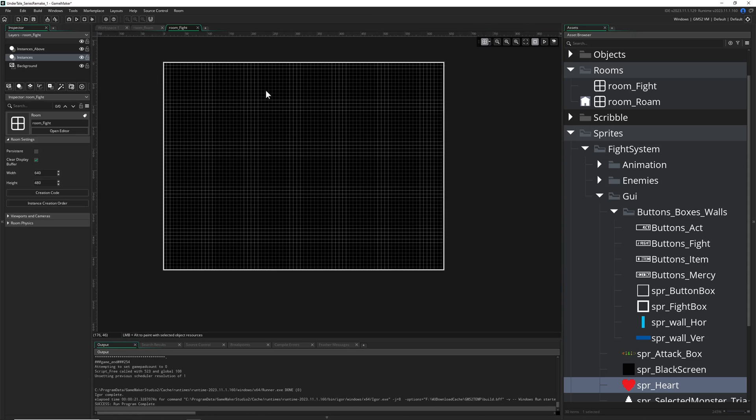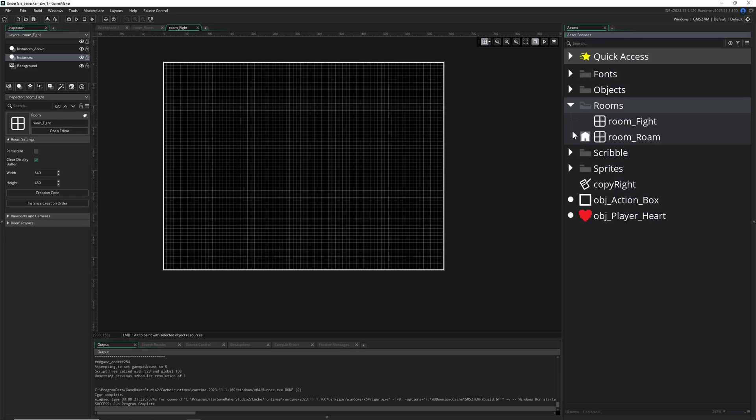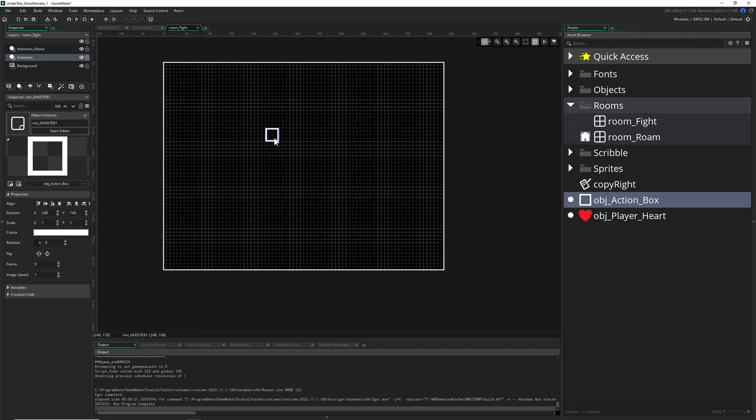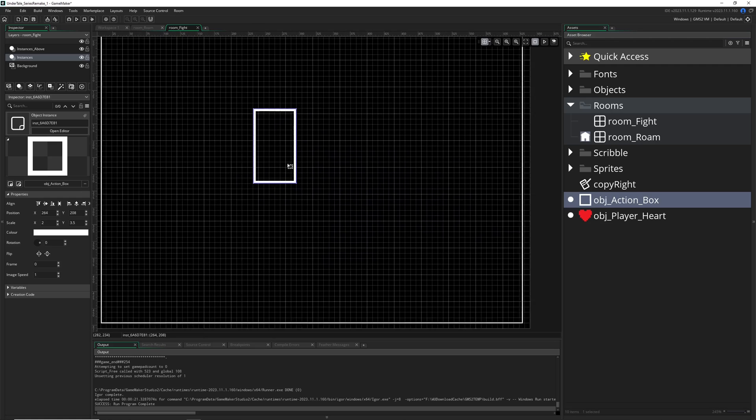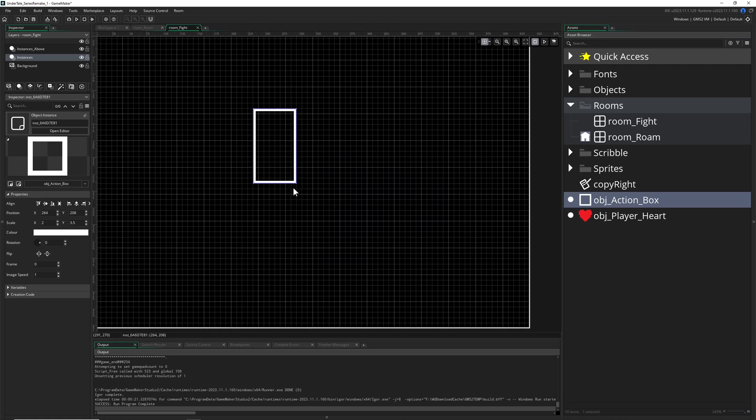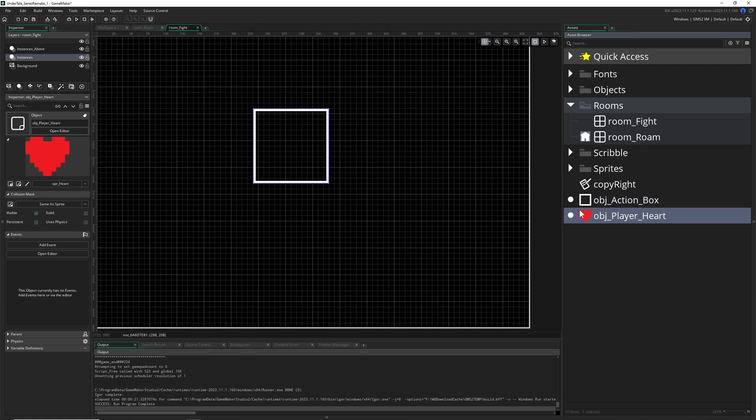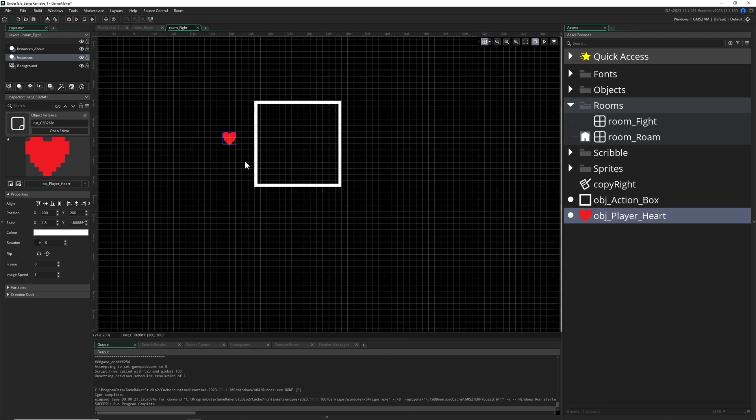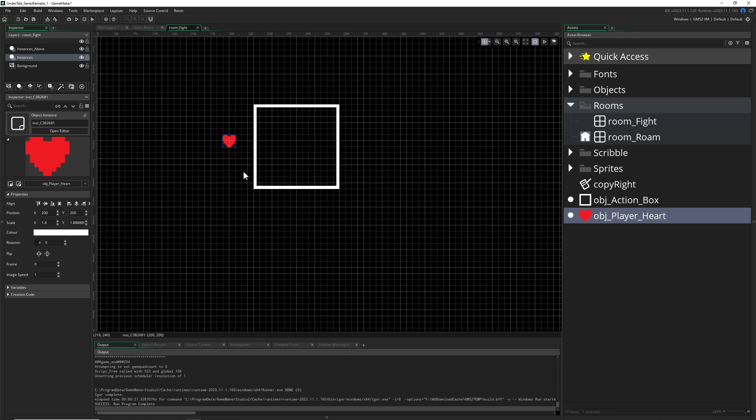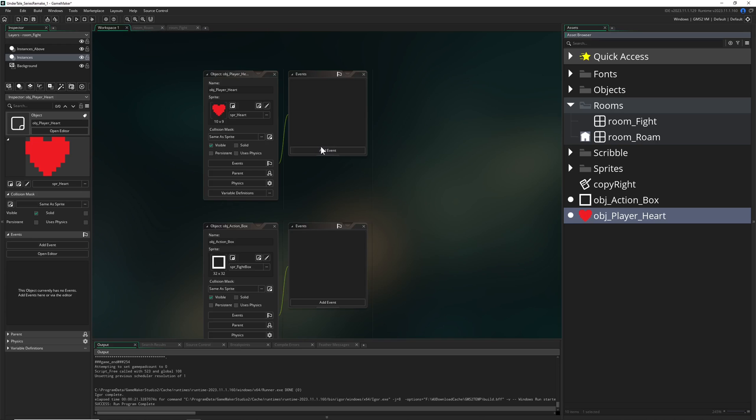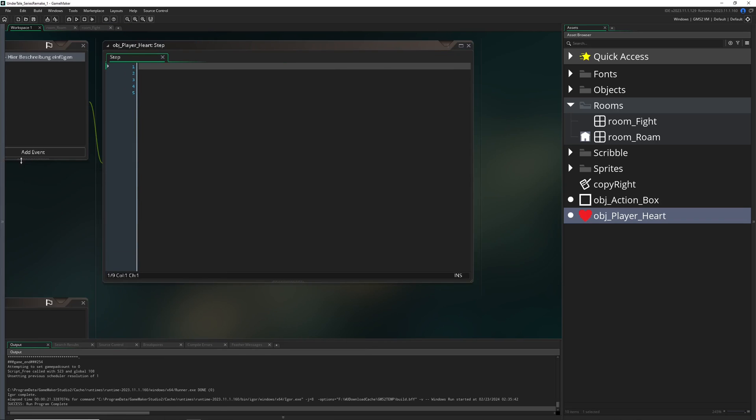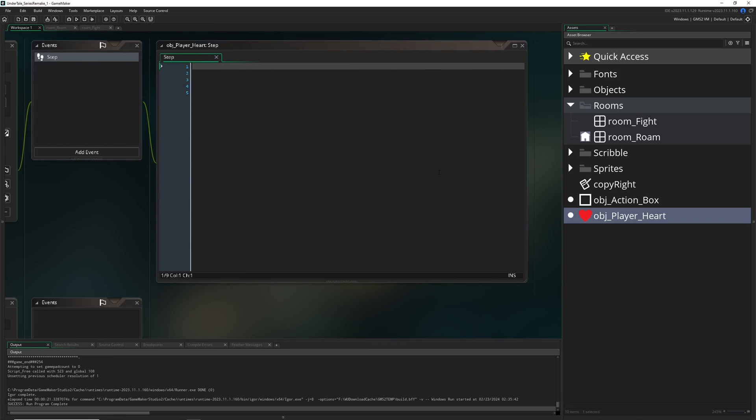So let's place both inside the room, our fight room and as you can see we can instantly do something like this. This is definitely what we want and our player heart, let's make this a little bit bigger at the start so we can have this nicer. And then, first of all, we want to define our movement of the heart, so just double click on that dude.